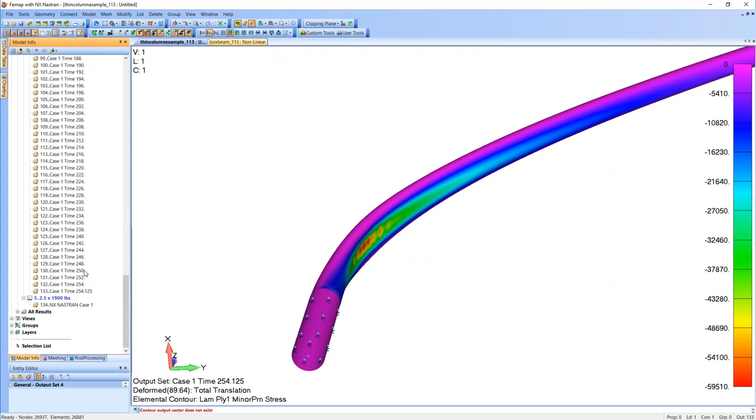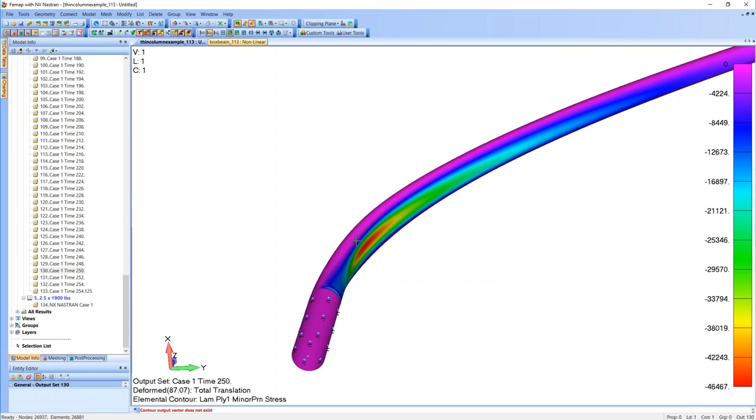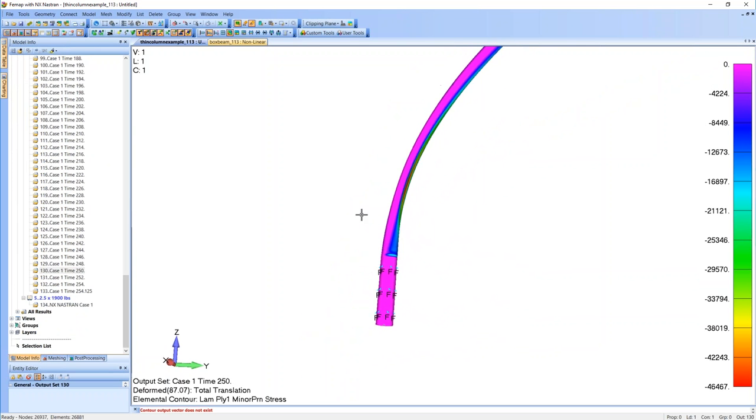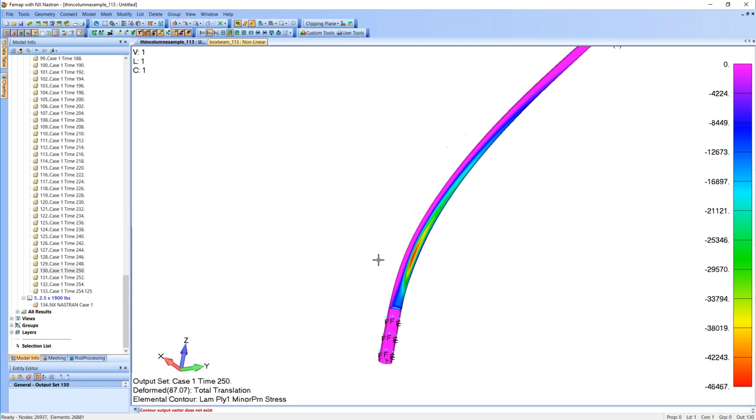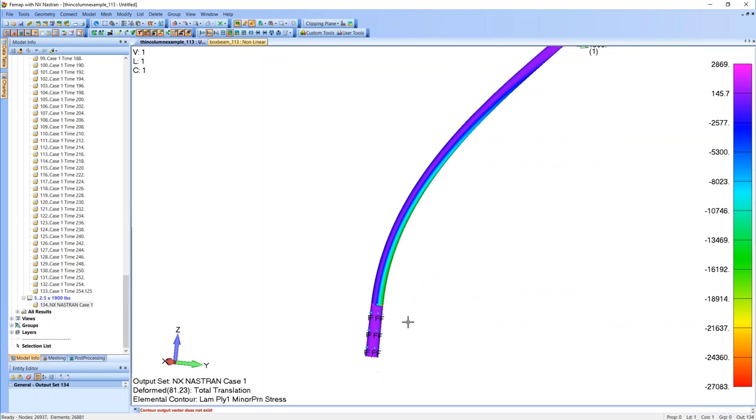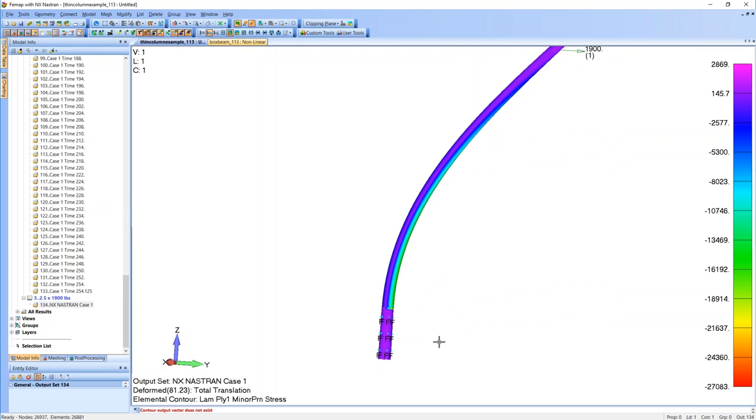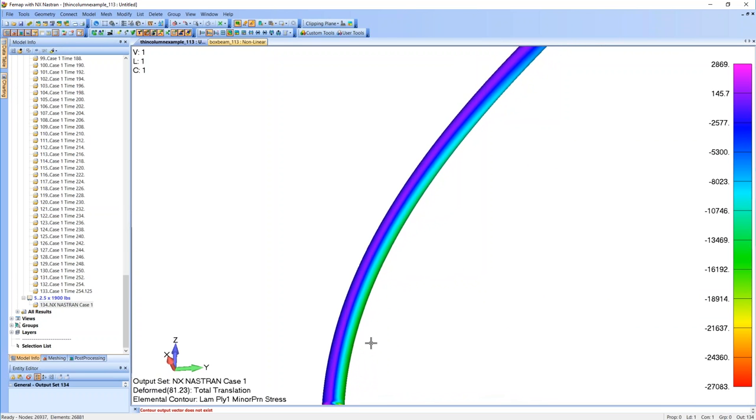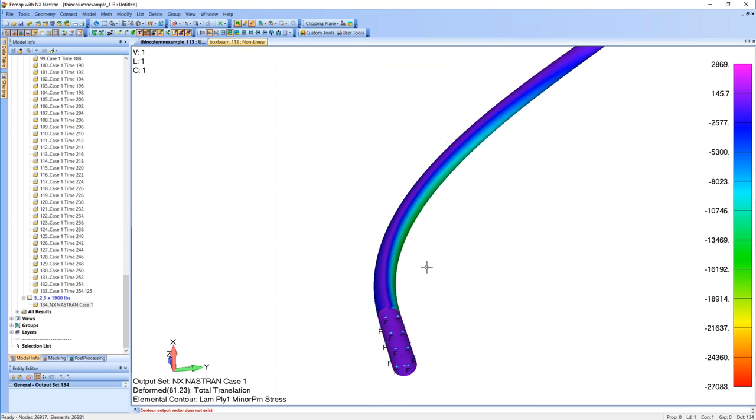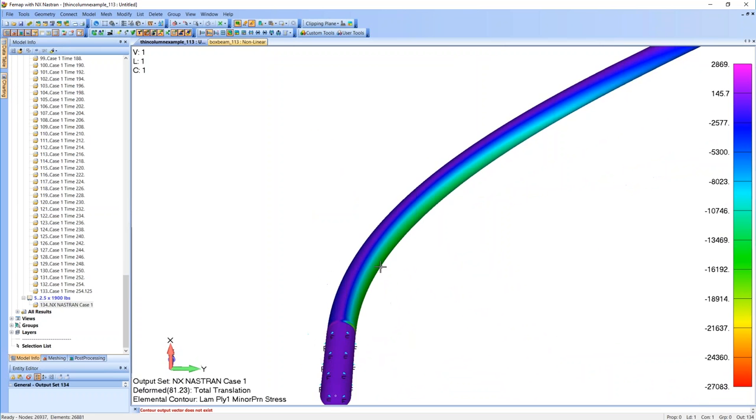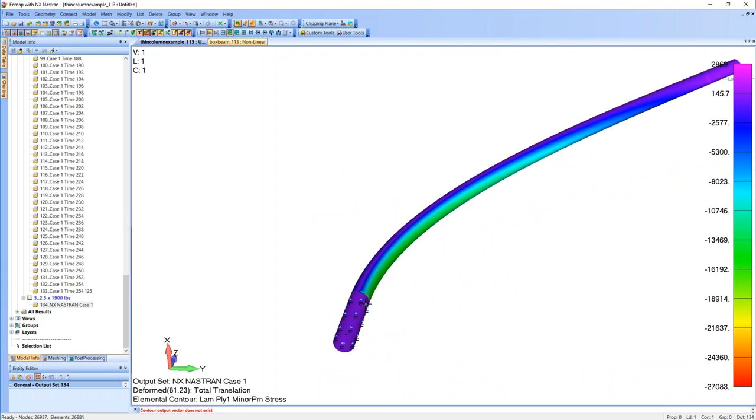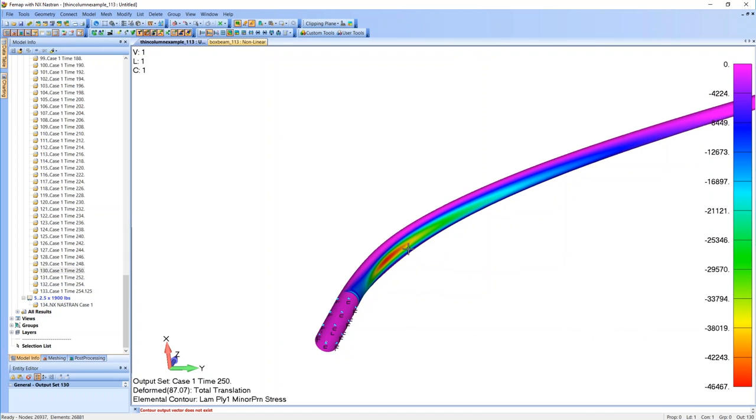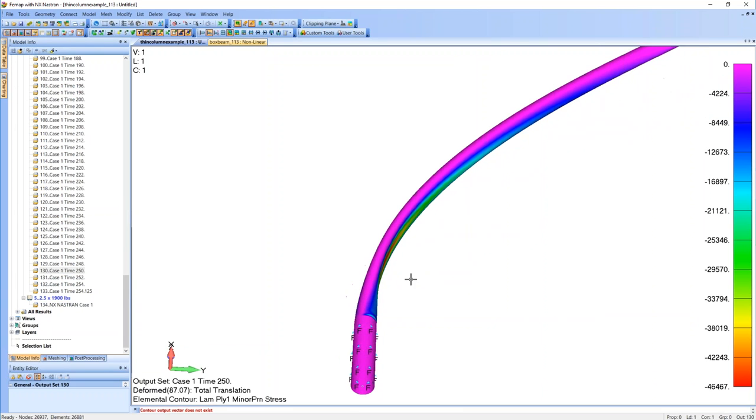So just another thing to note, if we were just going to quickly compare between, this was the nonlinear solution at time step 250. So I also ran a 2.5 times 1900 pounds in the static solution. And we're just going to take a look at the differences. So in the static solution, we have our cross section has kept its shape. We still have a perfectly circular cylinder. And you'll also notice that we are experiencing much less stress on the cross section. The average around here is about negative 1600, and our max is about negative 27 KSI. But in the nonlinear version, we're peaking at about negative 46 KSI. And like we've pointed out, the column is buckled and it's no longer able to carry load at this point.